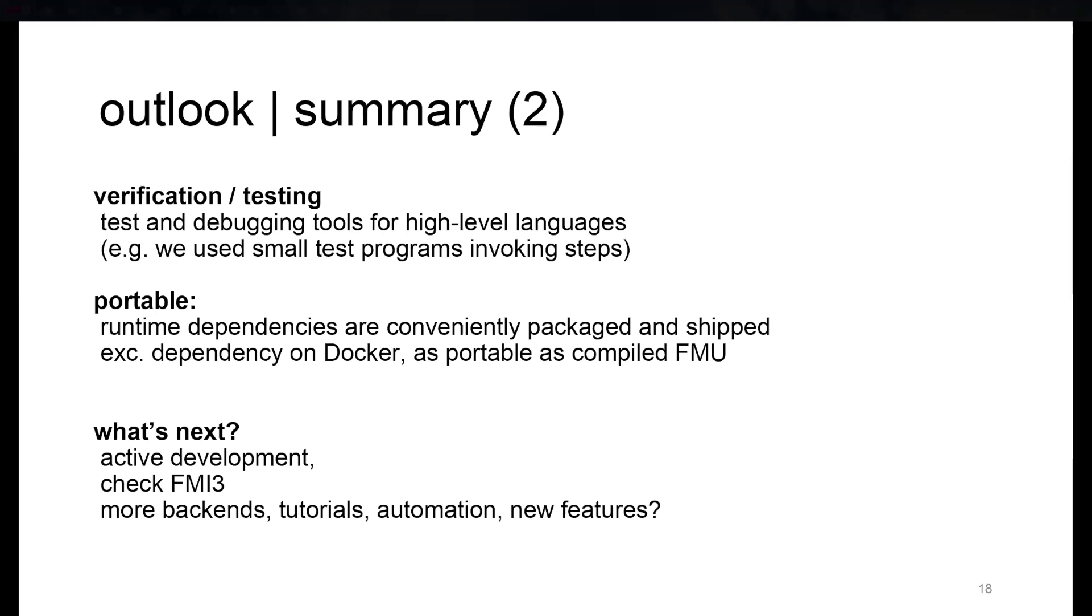The main point of this paper was the extension to have FMUs generated by UniFMU be just as portable as any compiled FMU, which is what we realized with Docker, except for the dependency of Docker, of course. But we think it's a very small price to pay for all the additional benefits you have.